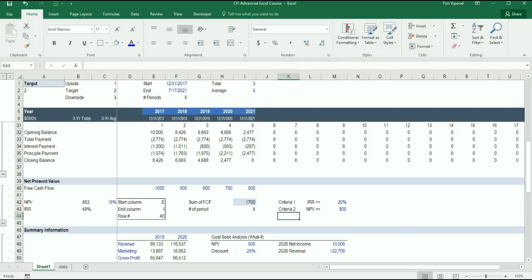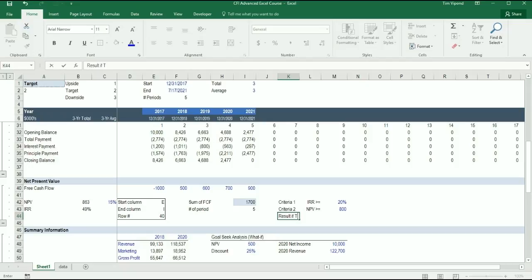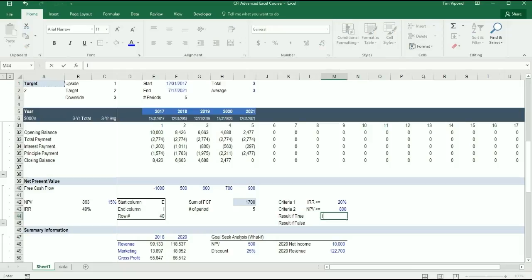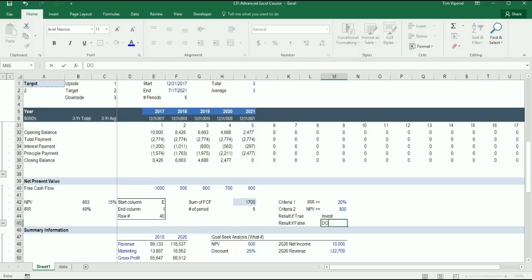The next thing that I need to do is put a result if true and a result if false. So let's say the result if true is invest, and if false, do not invest.